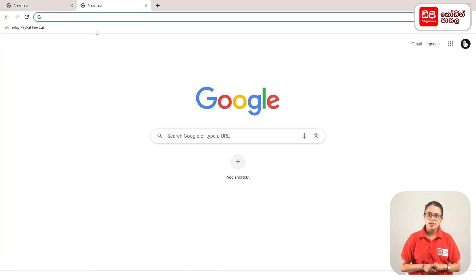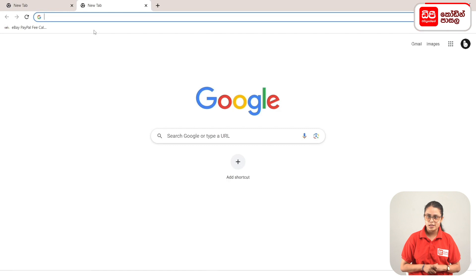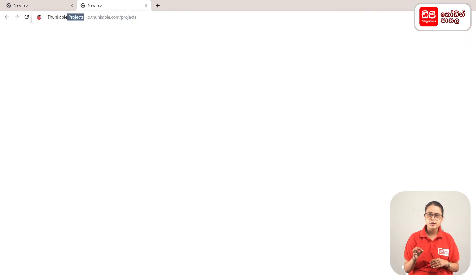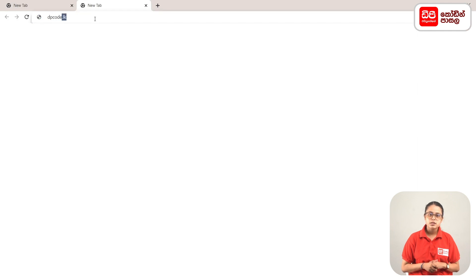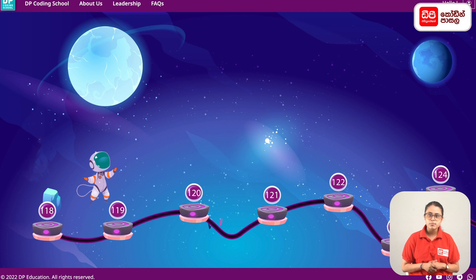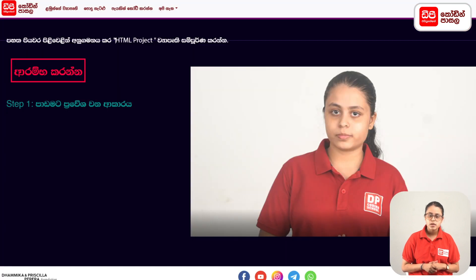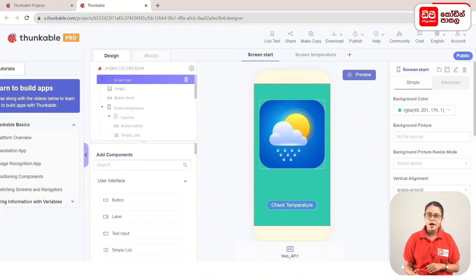First, click on the plus mark, open the tab, and click on the address bar, then click on the enter button. Click on the address bar and click on the link to the account. If you click on the plus mark, click on the app and click on the dpcode.lk web. Click on the page and click on the start project button. Click on the address bar and click on the project.